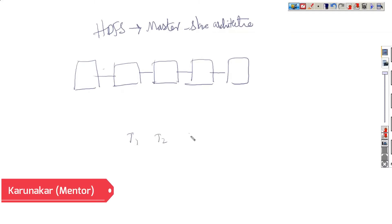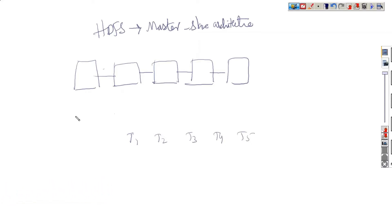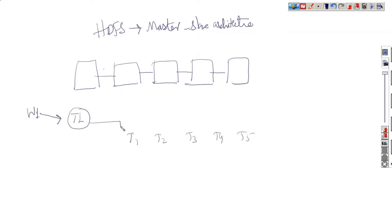Team number one, team number two, team three, team number four, and team number five. And a team leader. Work one has come. Now what will the team leader do? The team leader will divide that work one among five people.